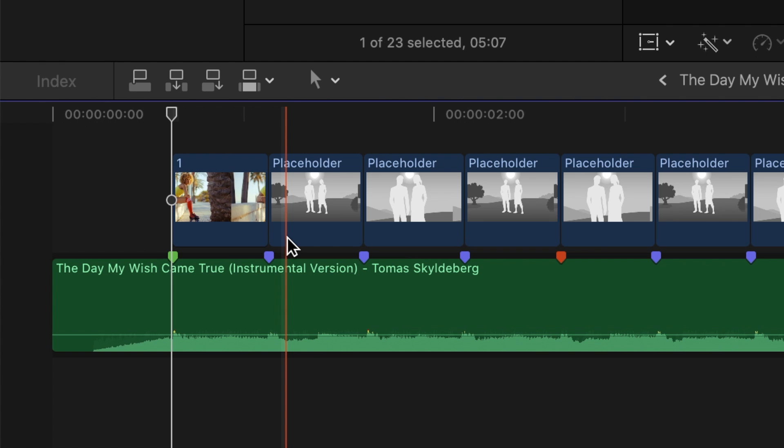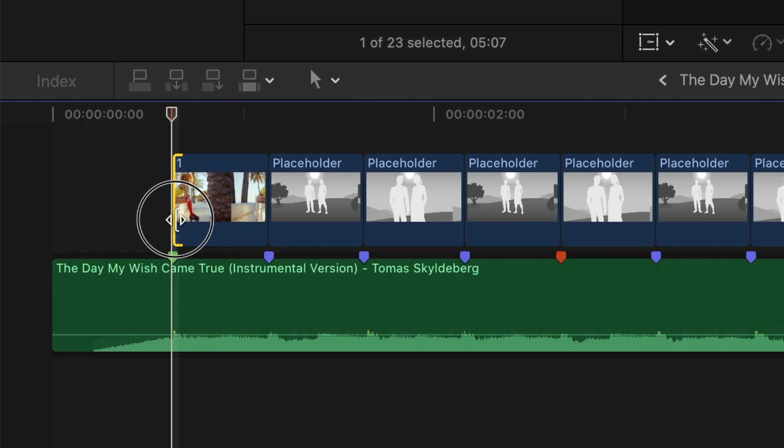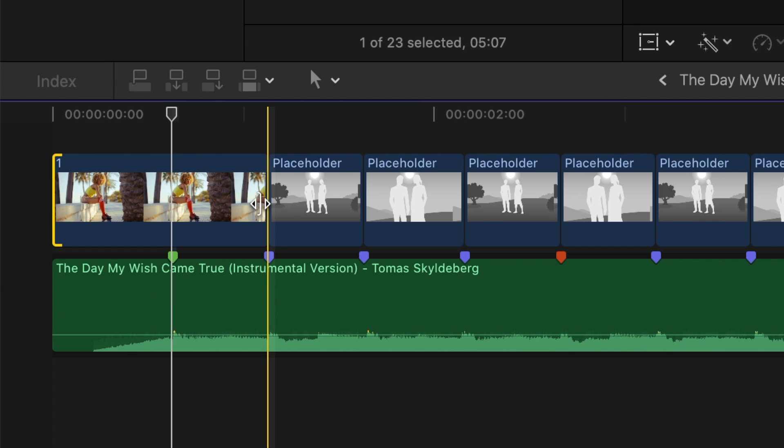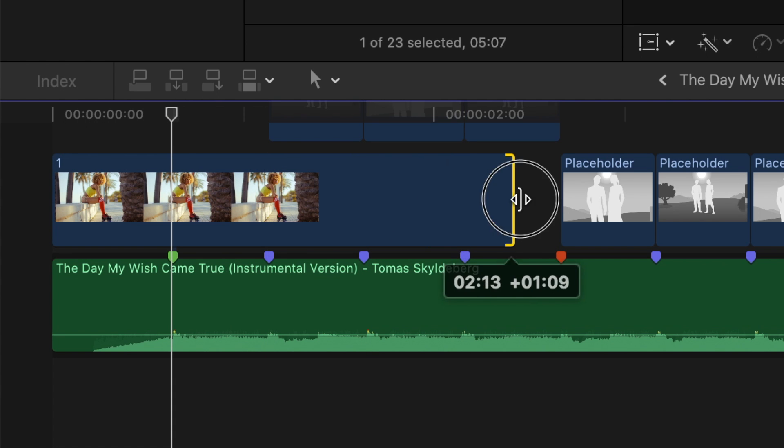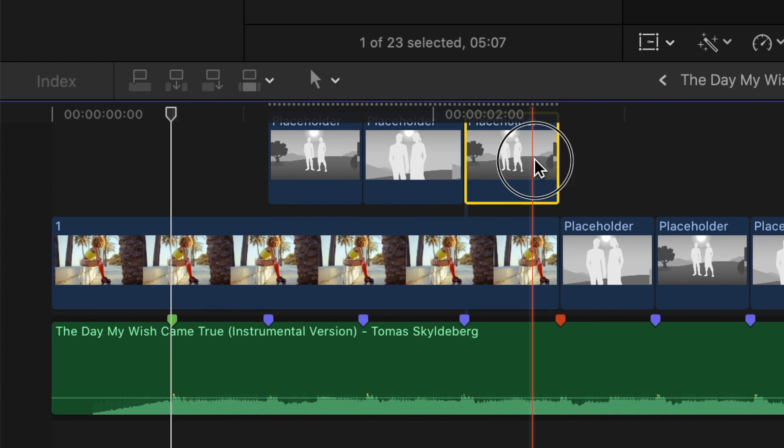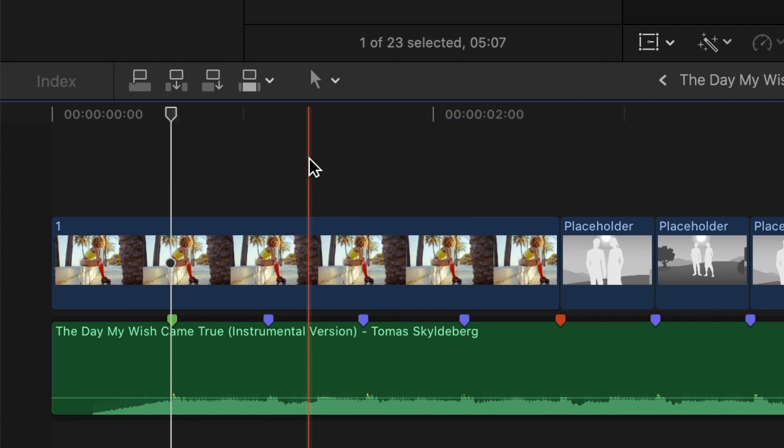This way, Final Cut Pro ripple trims your clip to the same length as your placeholder clip. For this first clip, let's ripple trim the start of it to the start of our project, and the end to the first red marker. Delete the placeholder clips above it.